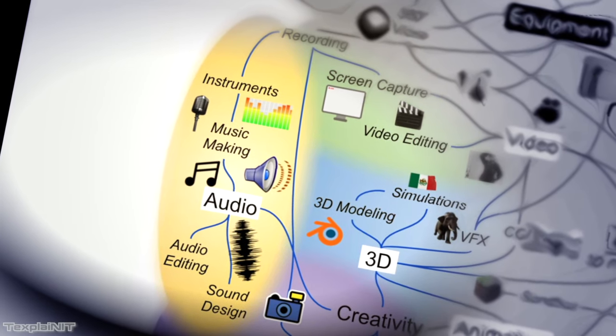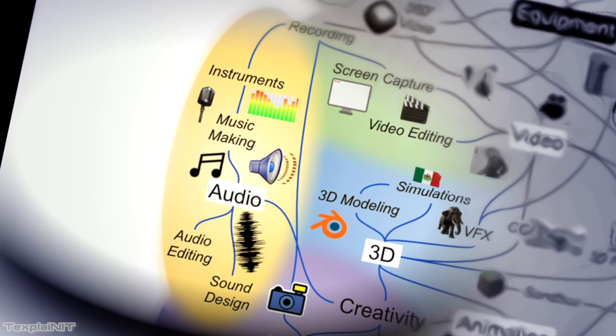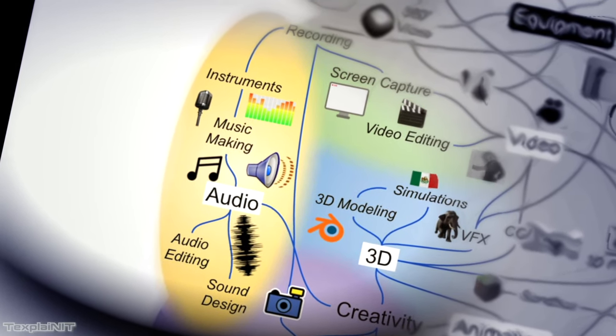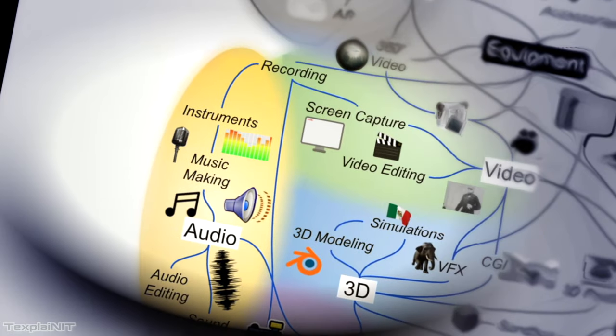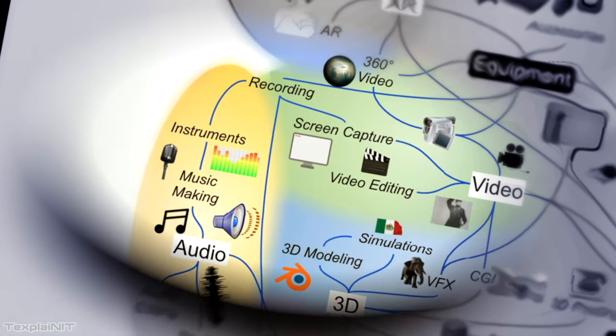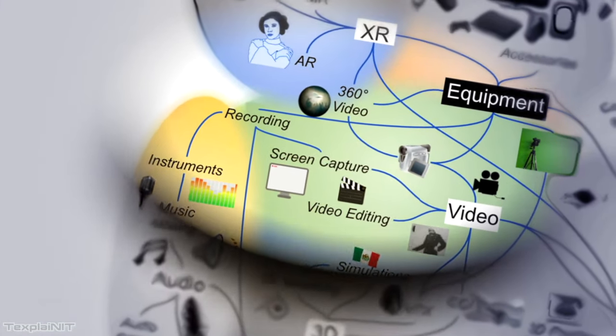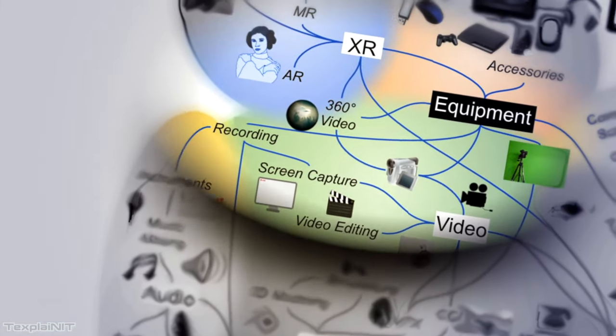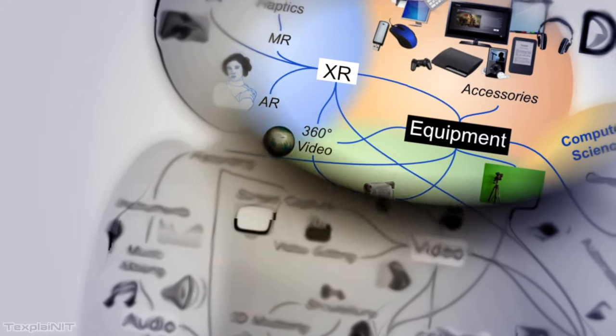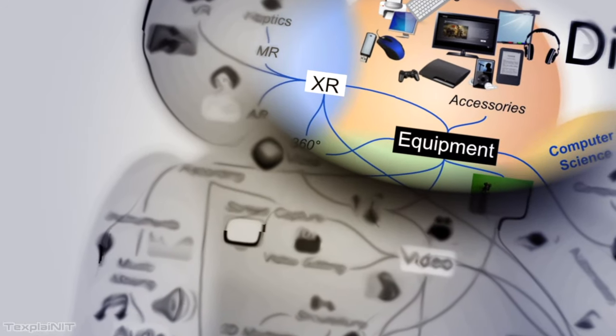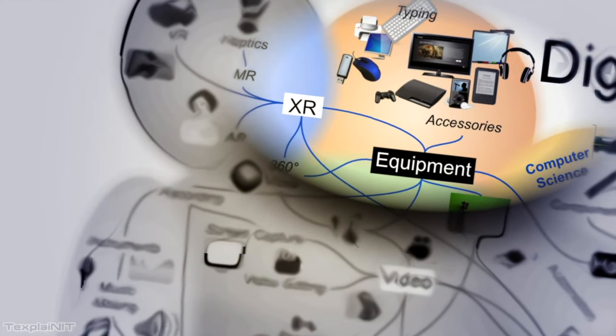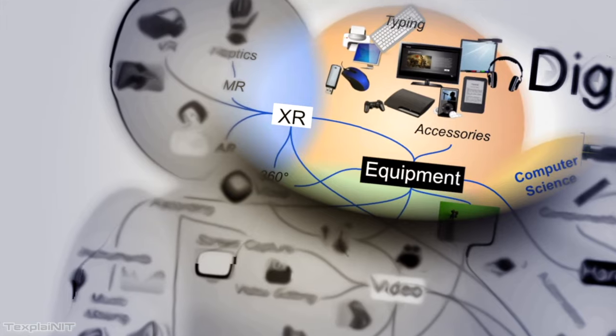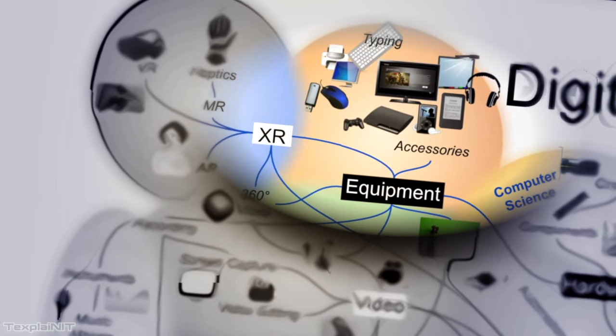But if you wanted to go the next step, and say you wanted to record your analog electric guitar instrument into your digital device, you're going to need some sort of digital equipment to do that. With this very elegant transition, we move over to equipment.